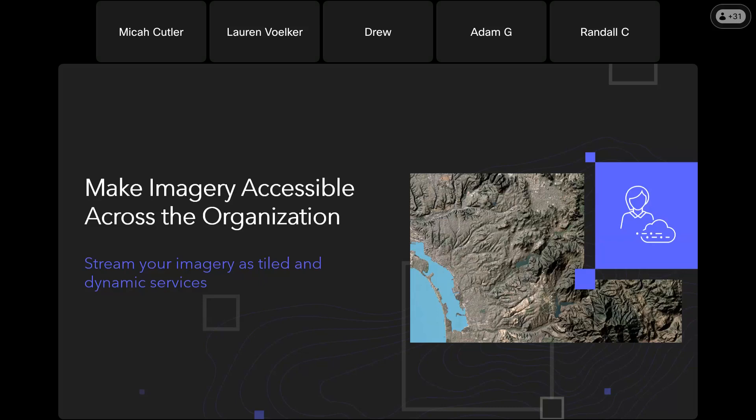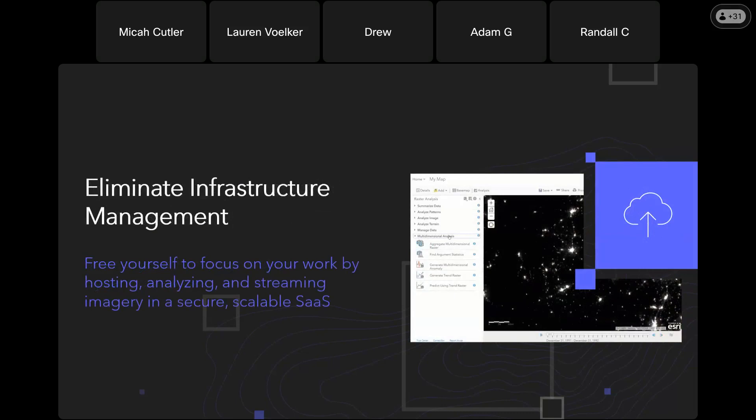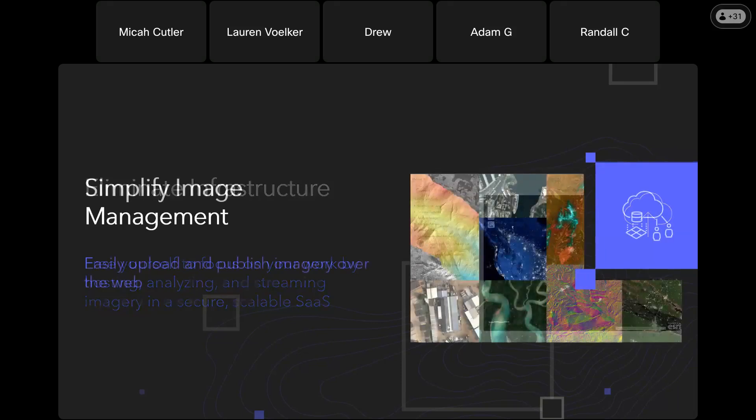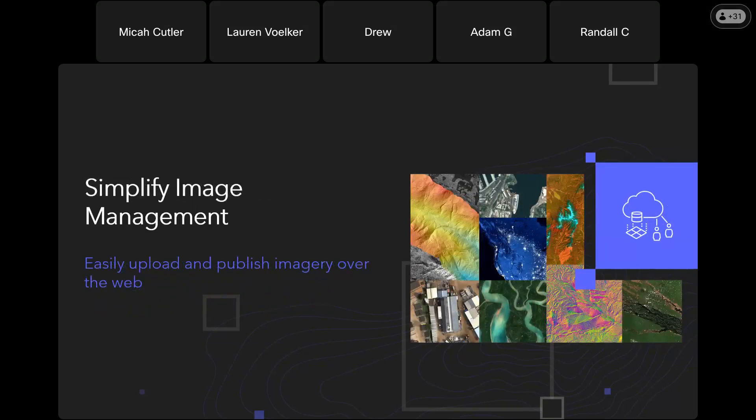Together these options let you seamlessly integrate imagery in a variety of applications and workflows. You have control over who has permissions to upload, publish, access and consume your imagery, just like you do all the other content in ArcGIS Online. With ArcGIS Image Online you don't need to worry about infrastructure management. It's software as a service, so you can work with imagery as fast performance services in a secure and scalable SaaS environment. Esri manages the infrastructure for you.